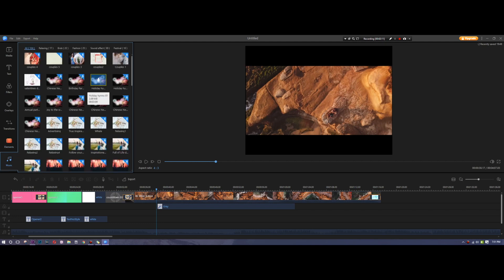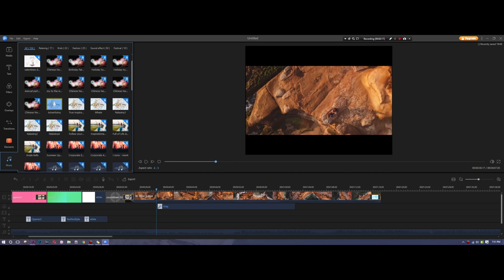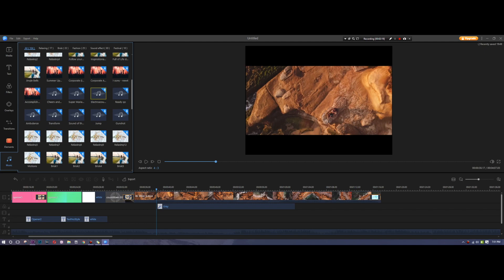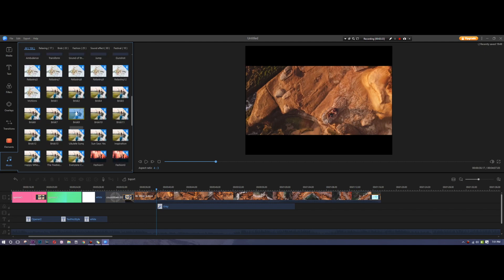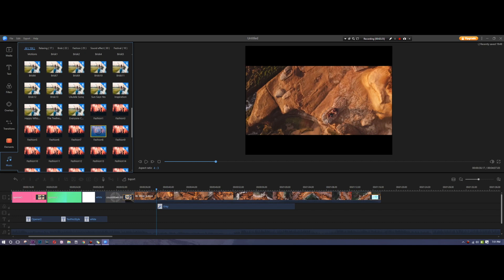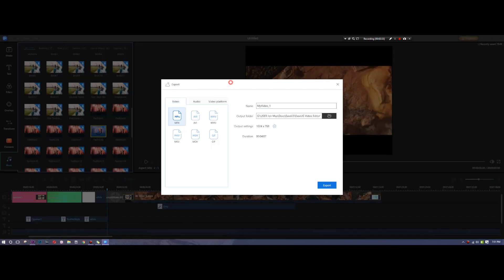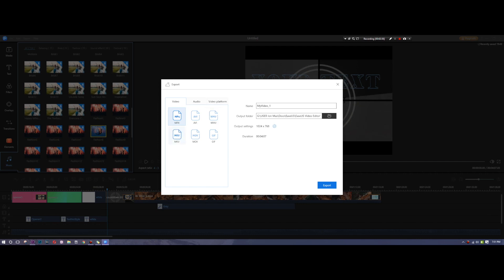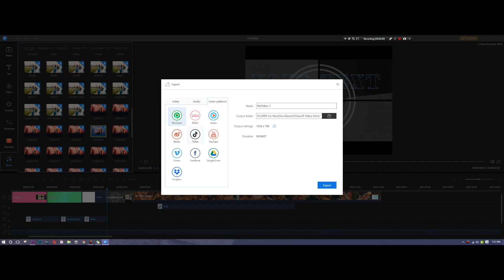Last but not least, they also have a variety of music and sound effects — Chinese New Year, whale sounds, advertising tracks, and a lot of stock music you can throw into your videos. With the full version you get access to all of it. To finish up, you export the video — they support MP4, AVI, WMV, MKV, MOV, GIF, and audio-only formats. You can also export directly to platforms like TikTok. Thanks for watching!